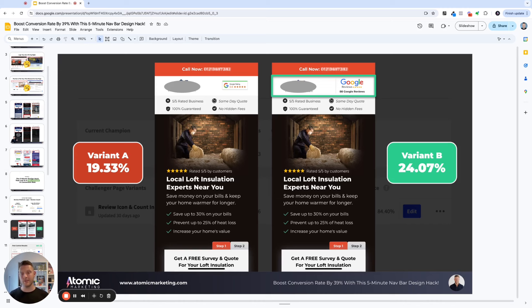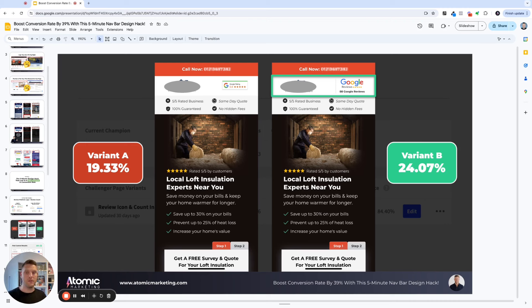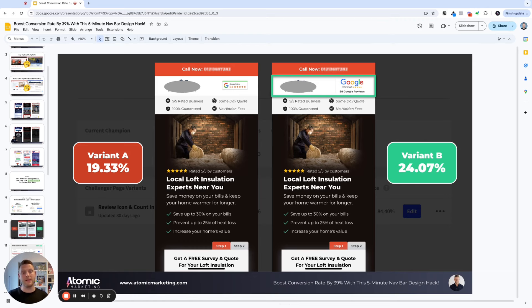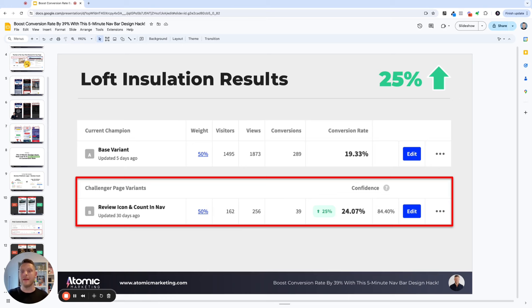Here's another example of a loft insulation client of ours. Again, exact same sort of thing that we had running. Google review badge, top right, converting at 19.33%. Variant B, changed the logo, added the 88 Google review count right beneath it. And you can see here that led to a 24.07% conversion rate. Here's the screenshot within our Unbounce account. That's a 25% increase in conversion rate, just by changing the logo and putting the review count right beneath it.